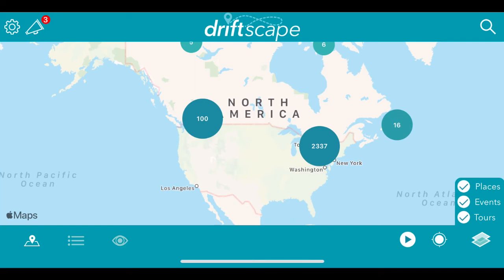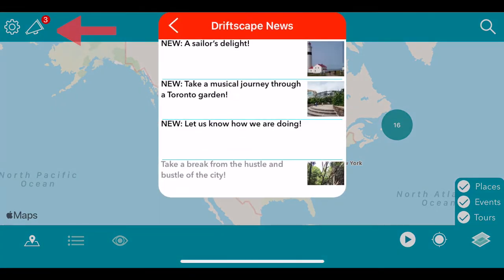From here, let's take a look at the notification button. If you look at your top left-hand corner, there's the notification button. From here, you'll get to see all the Driftscape news — this is your place to get any updates from Driftscape, learn of any promotions in the app, or any new and exciting content. Make sure to check this out frequently as it is updated approximately three times a week.